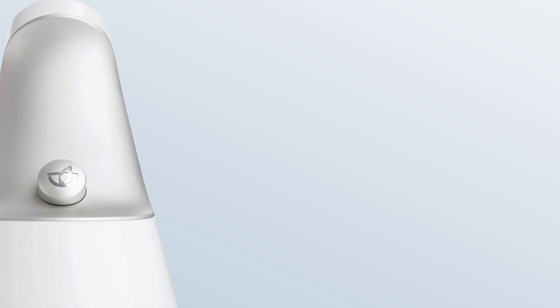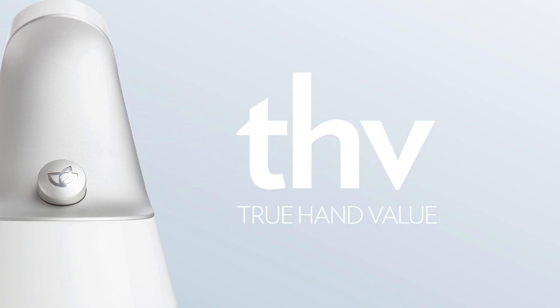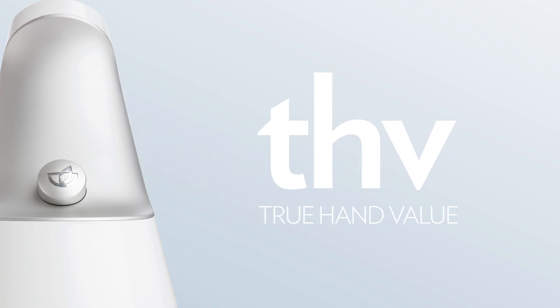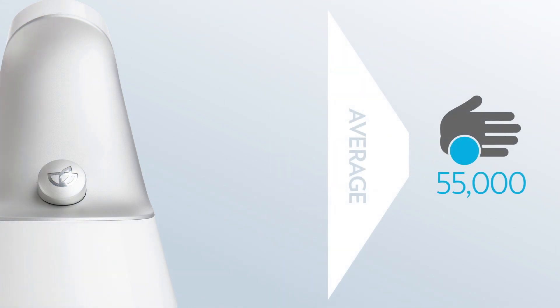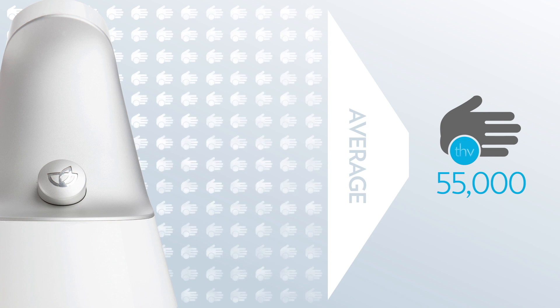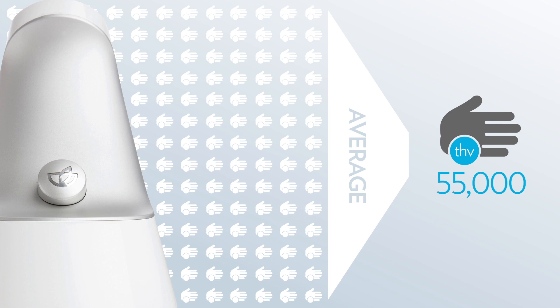When discussing the accuracy of the Biophotonic Scanner, one must first understand true hand value, or THV. THV is defined as the average score of an individual at a given time if that person was scanned an infinite number of times. The more scan results you average together, the closer you get to the true numerical representation of a person's real scanner score.